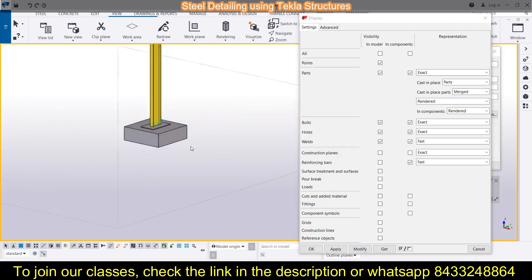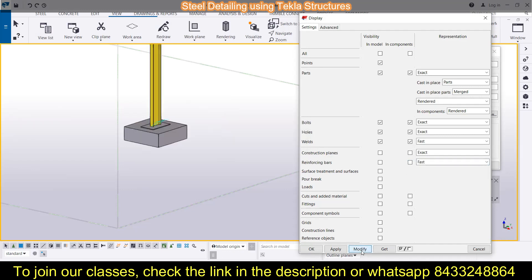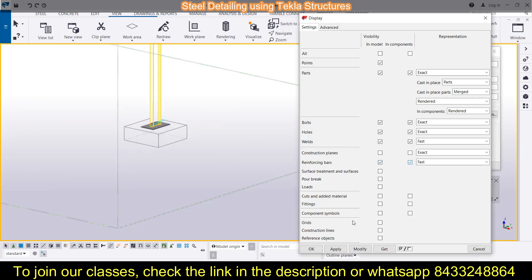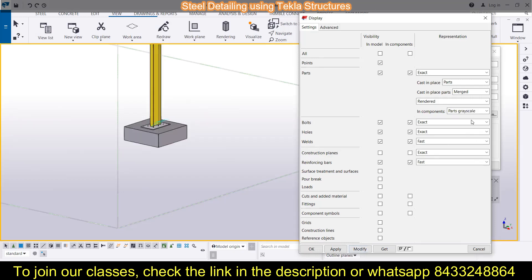Press Control+1 to switch the view. You have the reinforcing bars here. If you want to deselect them or don't want to see them, just uncheck the boxes and click Modify — and the bars are gone. Let's bring the bars back. Now, you can also switch between views: this is the wireframe structure, this is parts grayscale — click Modify — you can also go for rendered view — click Modify — then there's also the shaded wireframe structure.